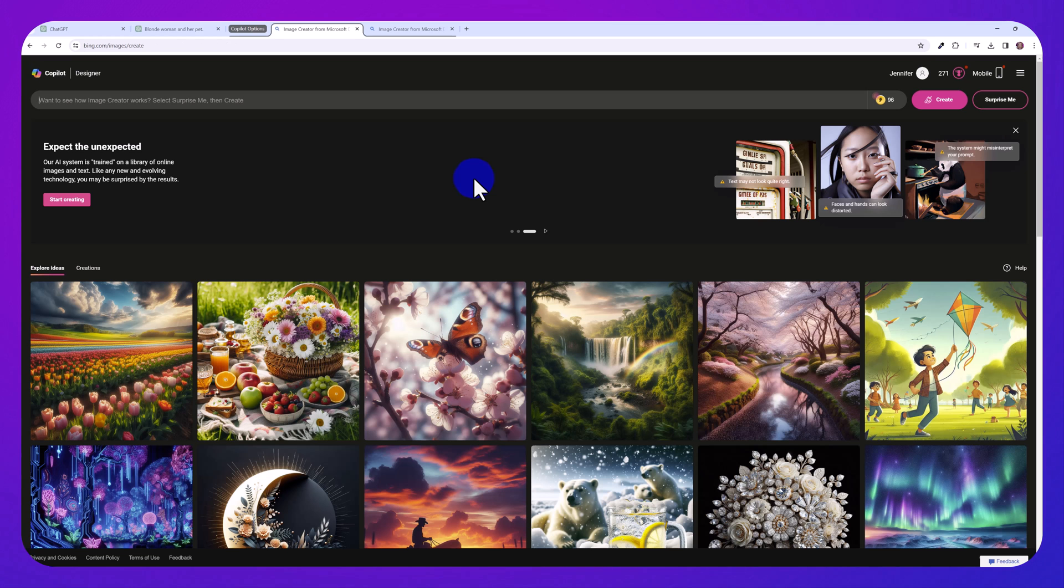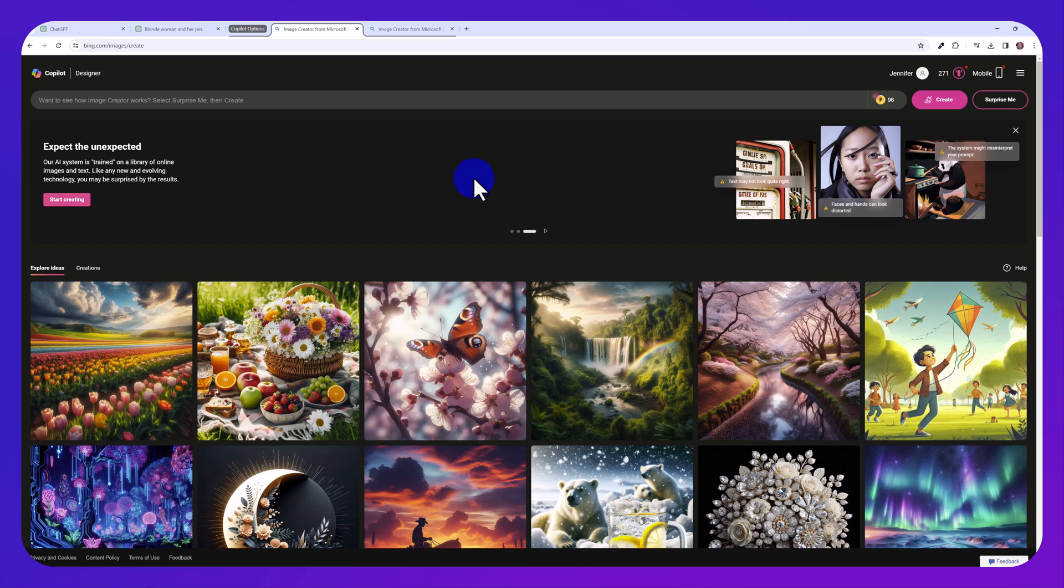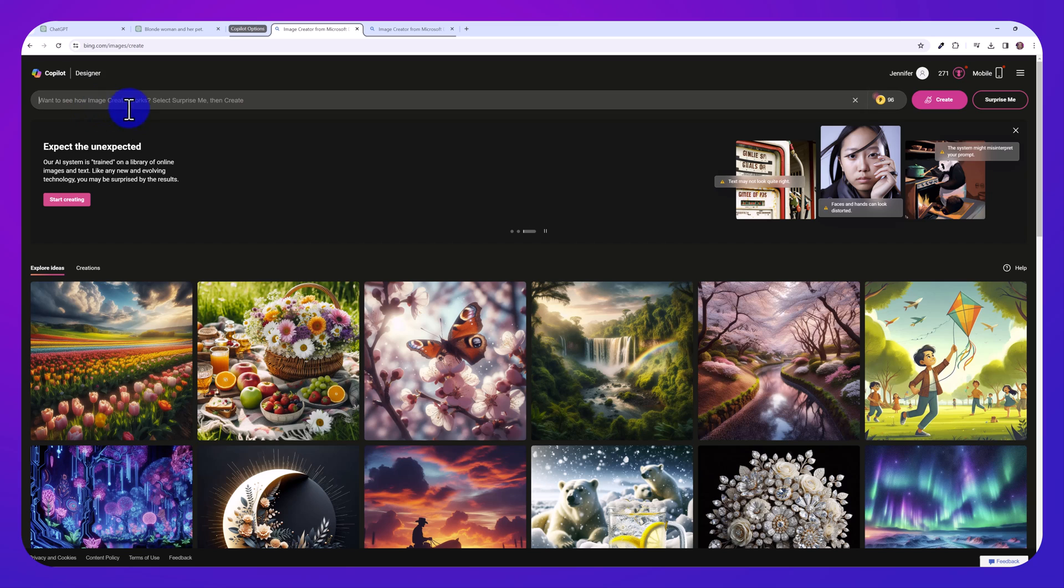So if you do not have a ChatGPT Plus account and you want to create images like this, you may not be able to edit them the way I just showed you. However, you can create similar images for free using bing.com slash images slash create. It's Microsoft's co-pilot image creator.